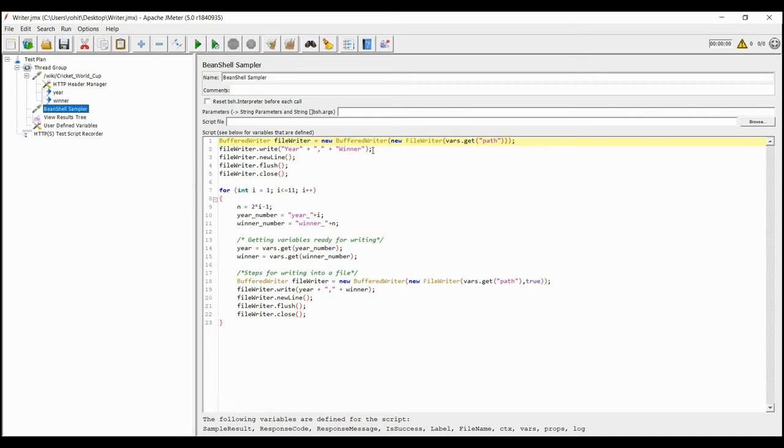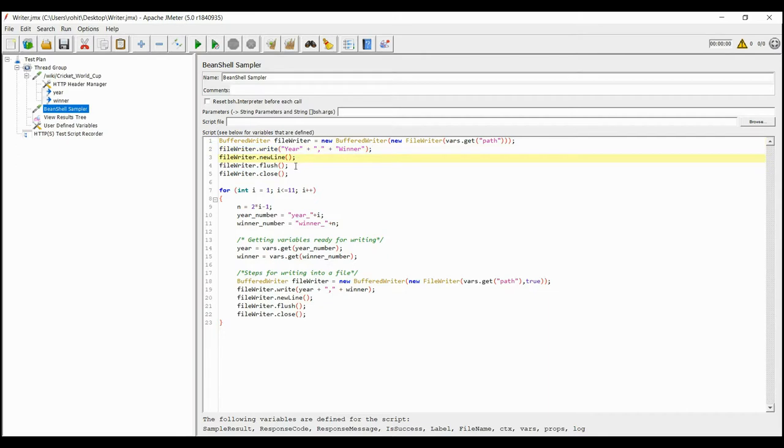Here we are giving the heading of the table, that is the year will come in first column and winner will come in second column. Then we are adding a new line to ensure that all the subsequent entries will be written after this line.